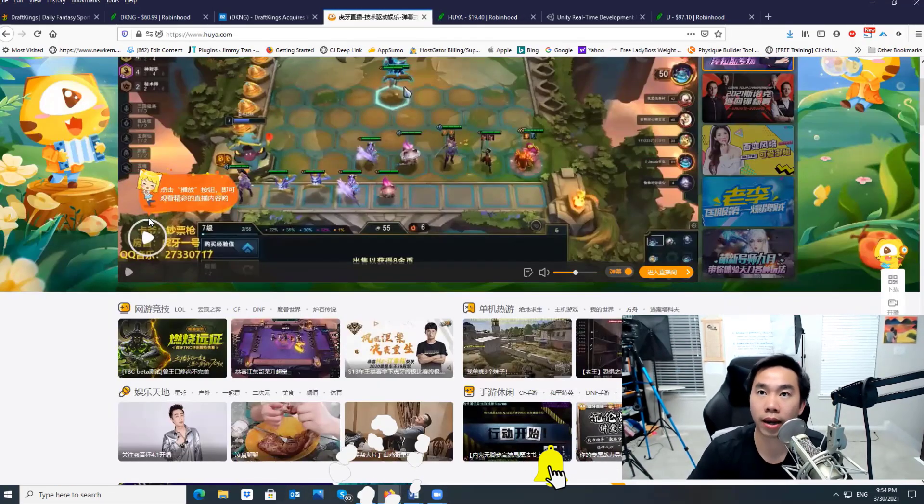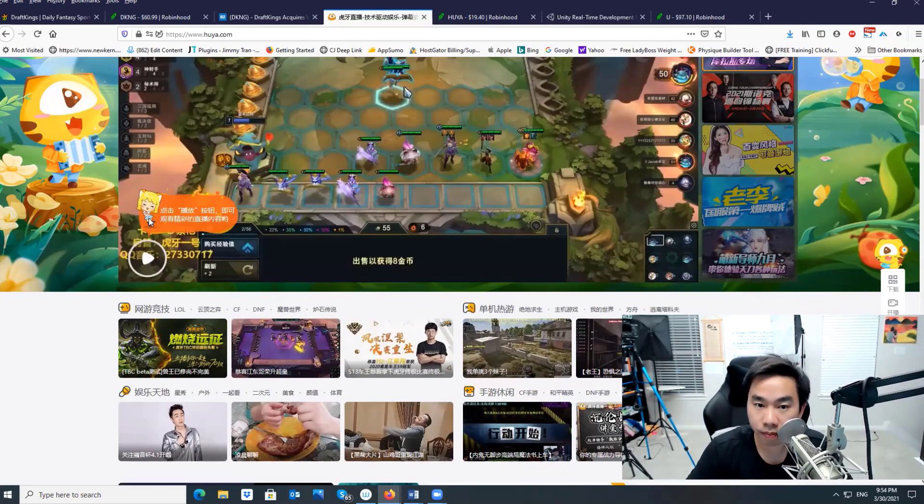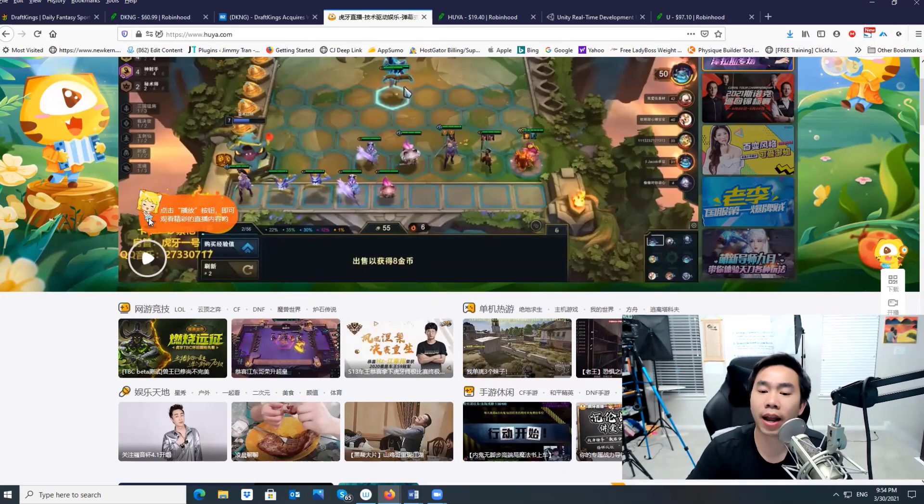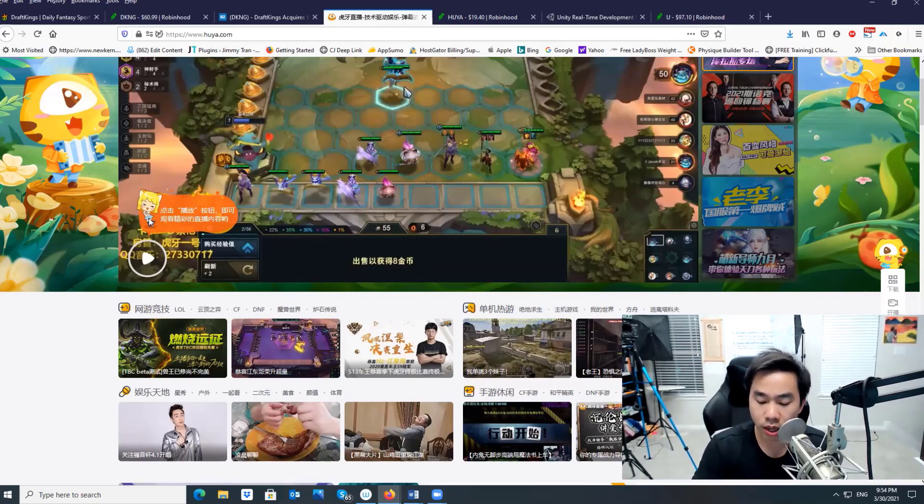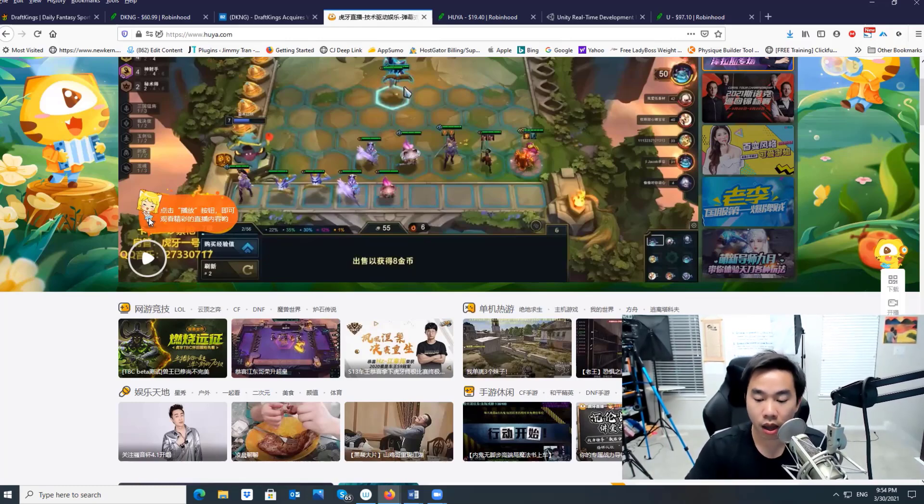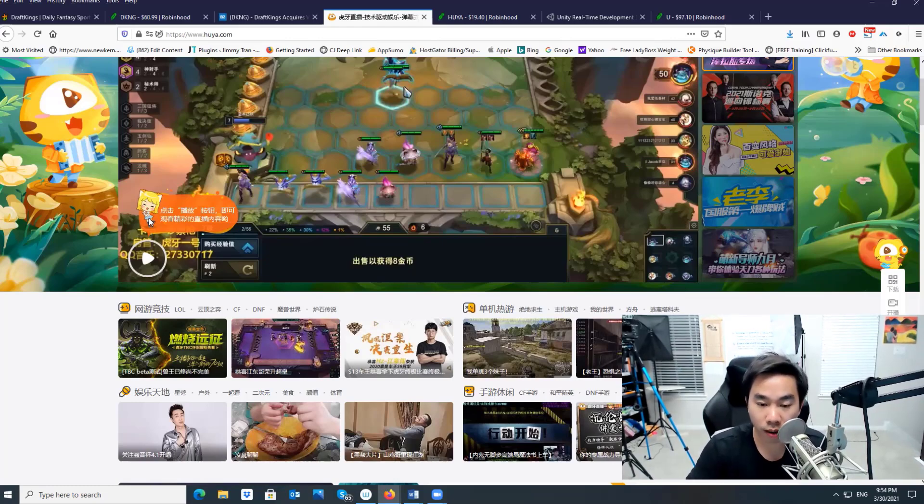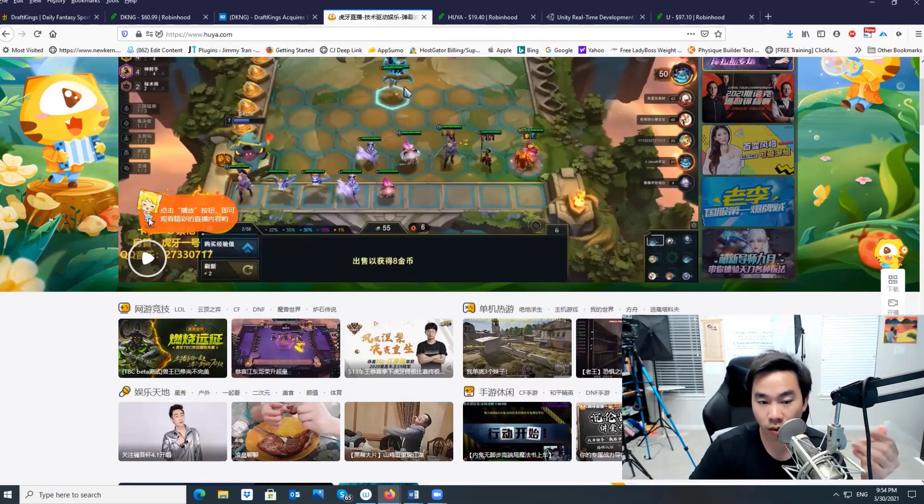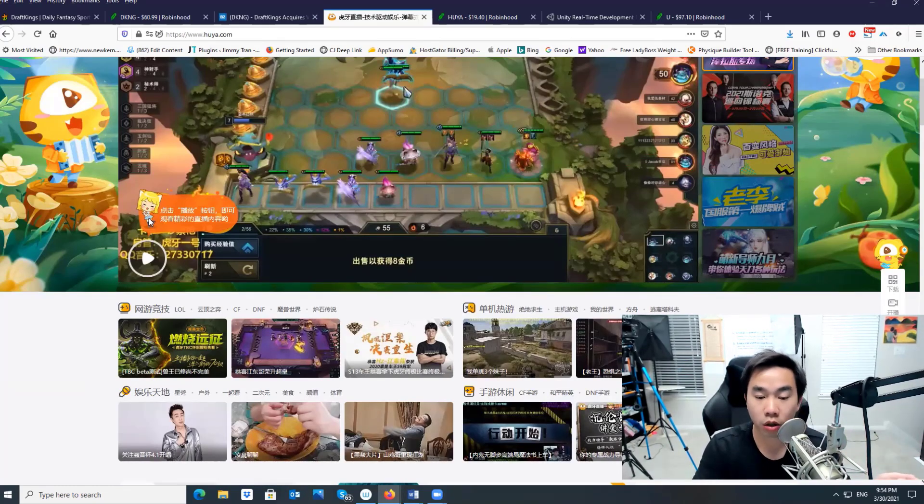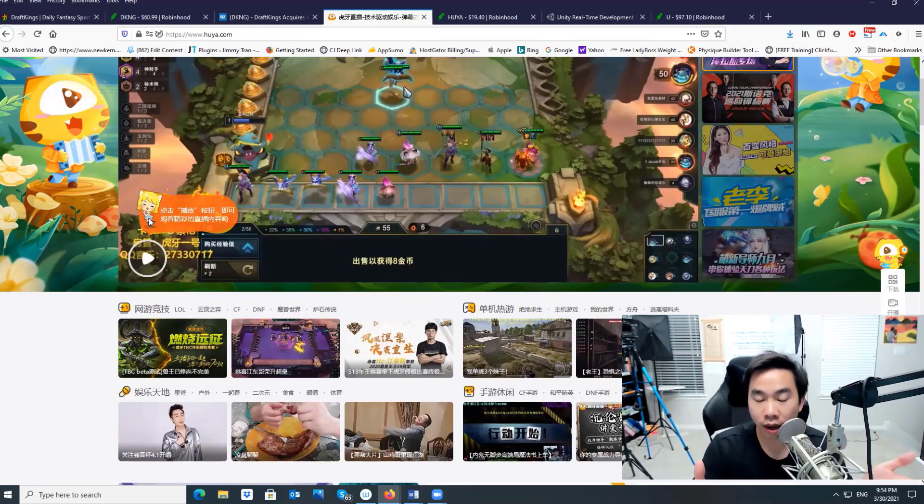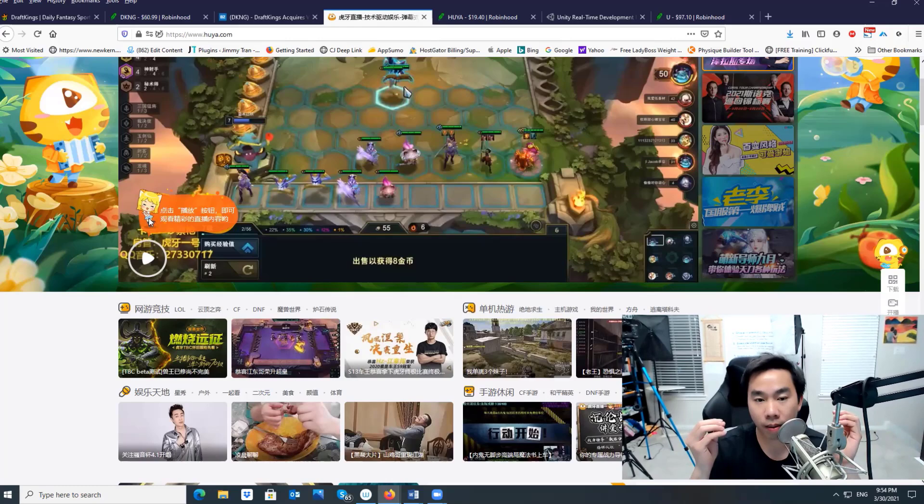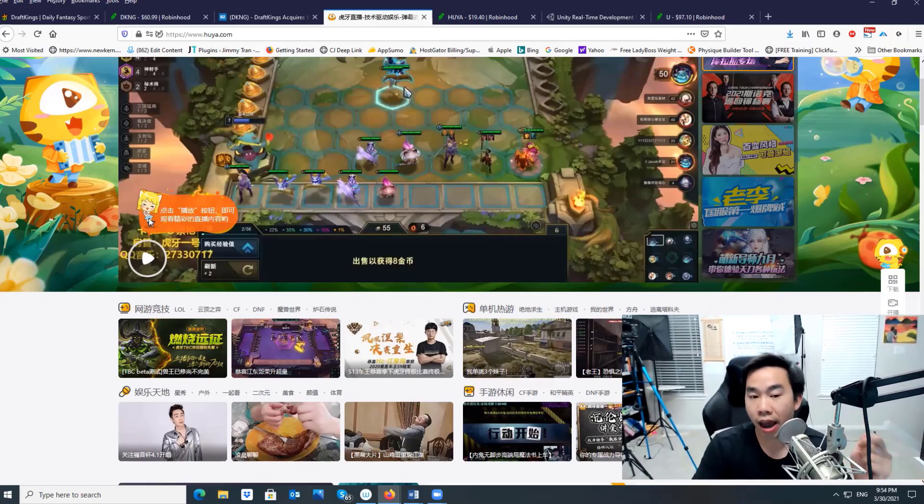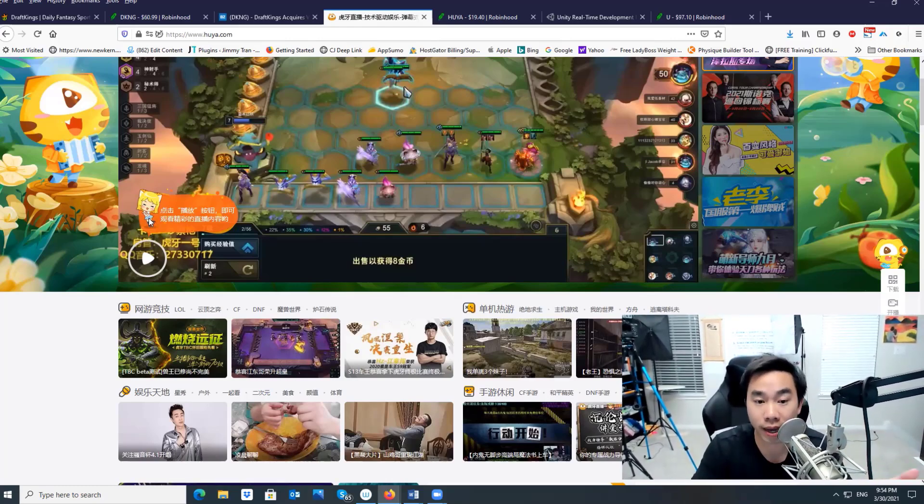Huya is an online gaming company. Think of it like right now you have social media like Facebook, but in China they have social media called Huya. If you look at Facebook right now, they have live stream, video live stream. YouTube started video live stream as well.